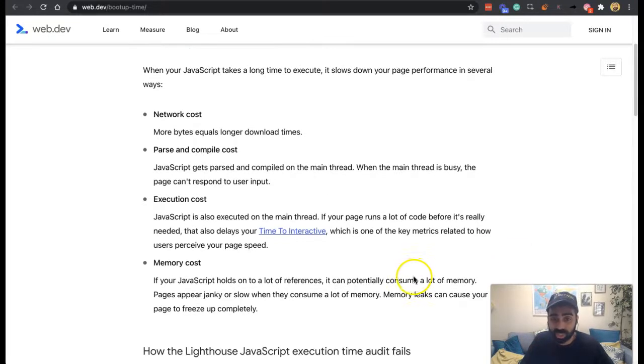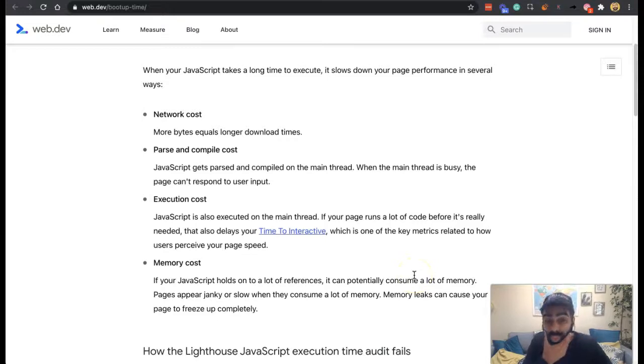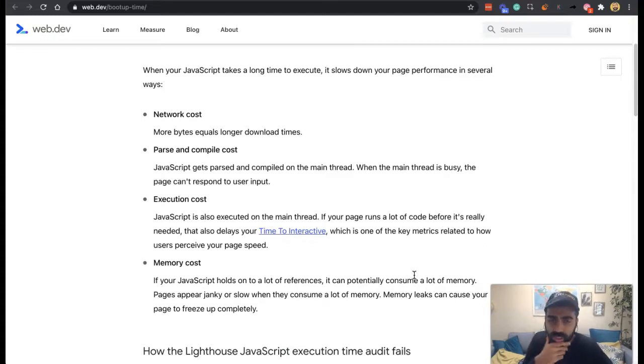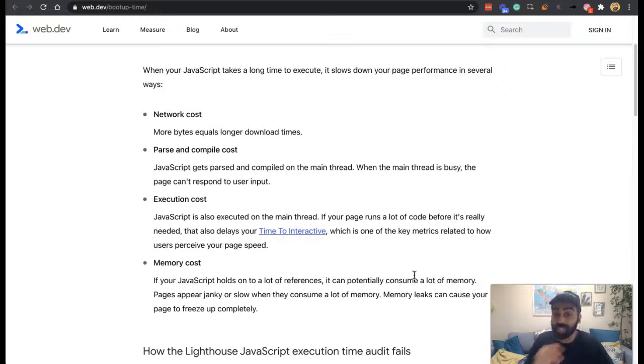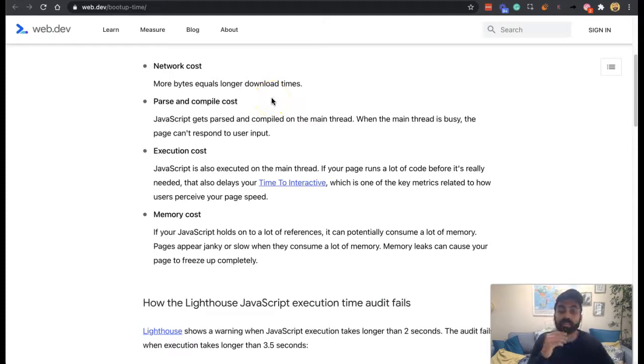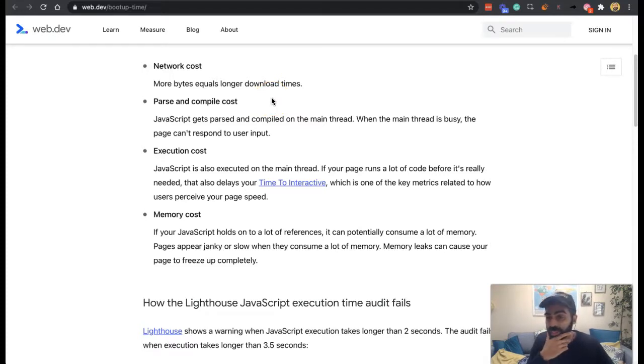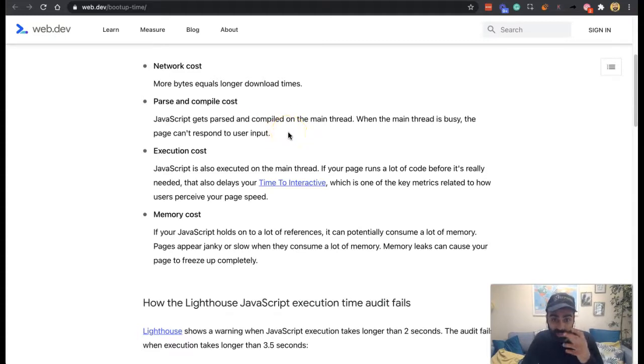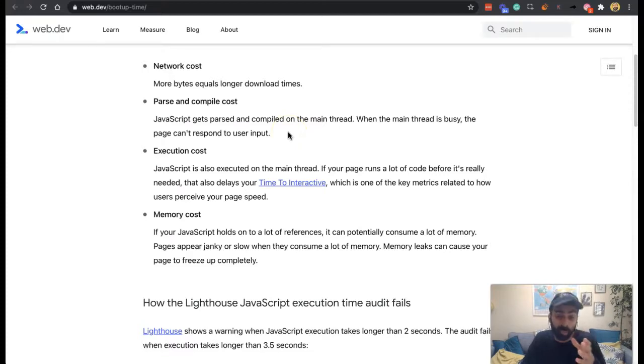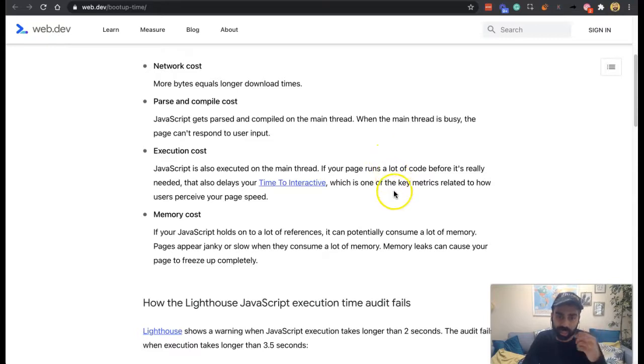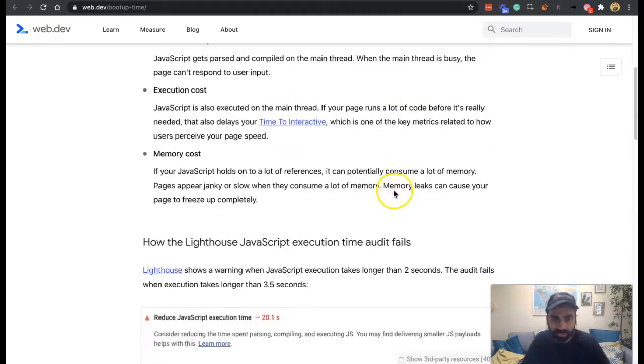There's an execution cost. If your page runs a lot of code before the code is needed, it delays your time to interactive, which is basically people trying to interact with the site, which is a real world way of how users perceive page speed. And then there's memory, because pages can be janky or slow when they're consuming a lot of memory. And sometimes pages can freeze when there's too much memory being used for a page or for your Chrome browser.